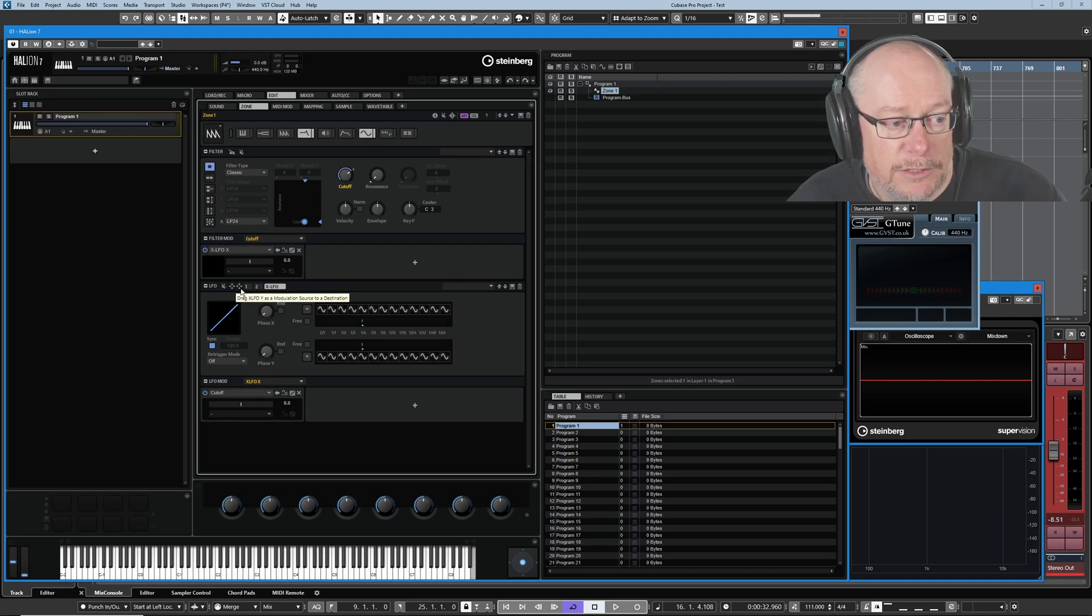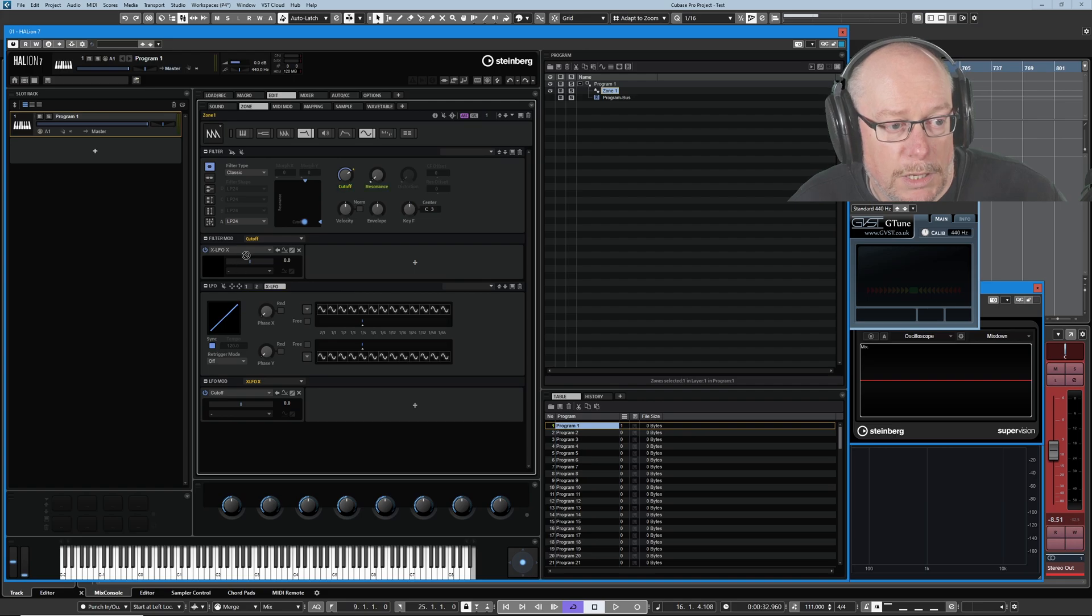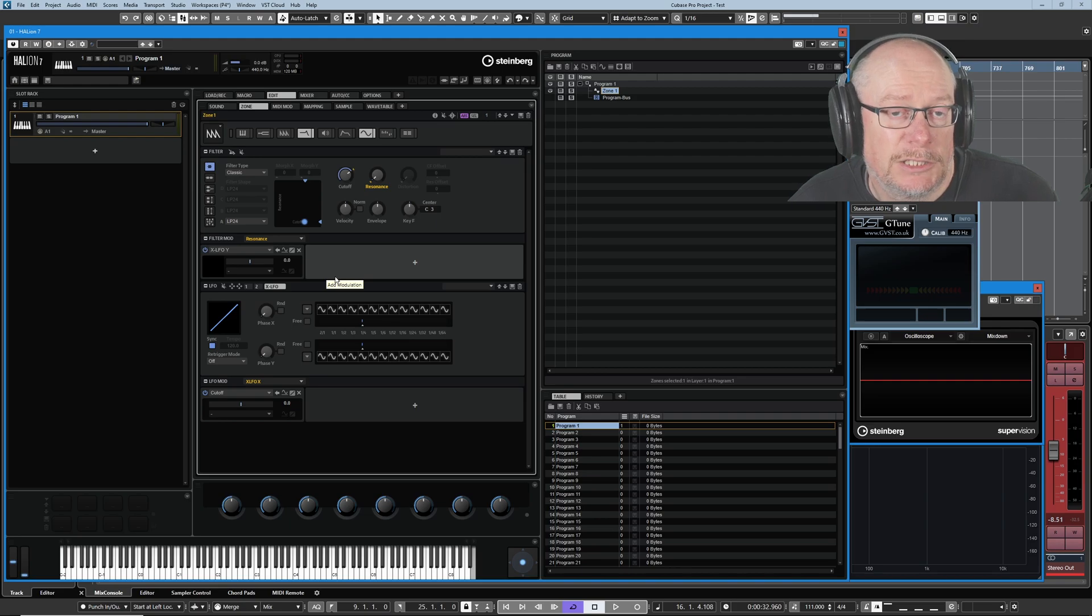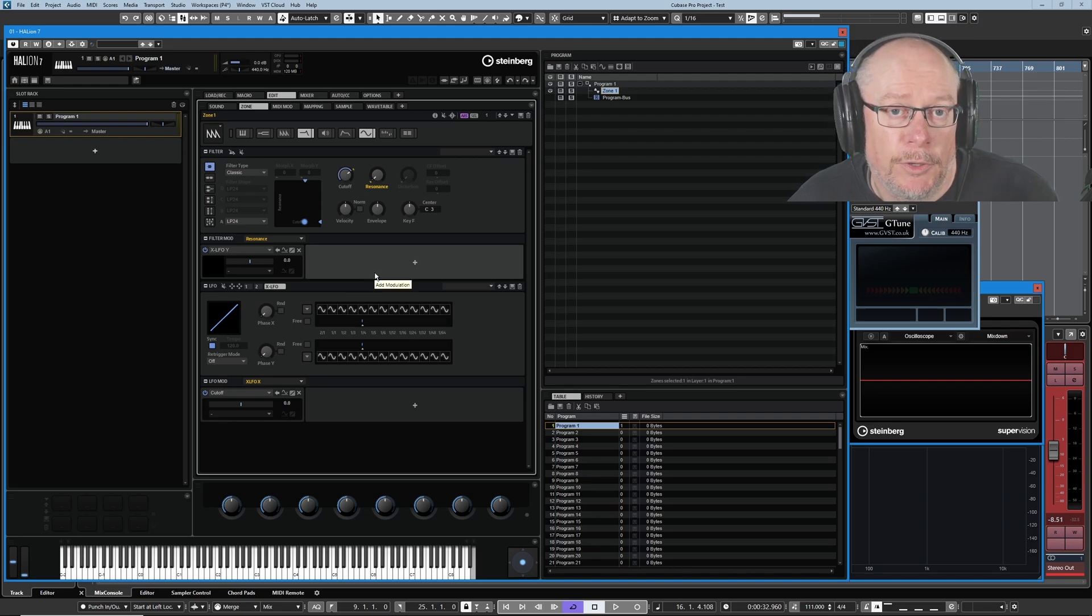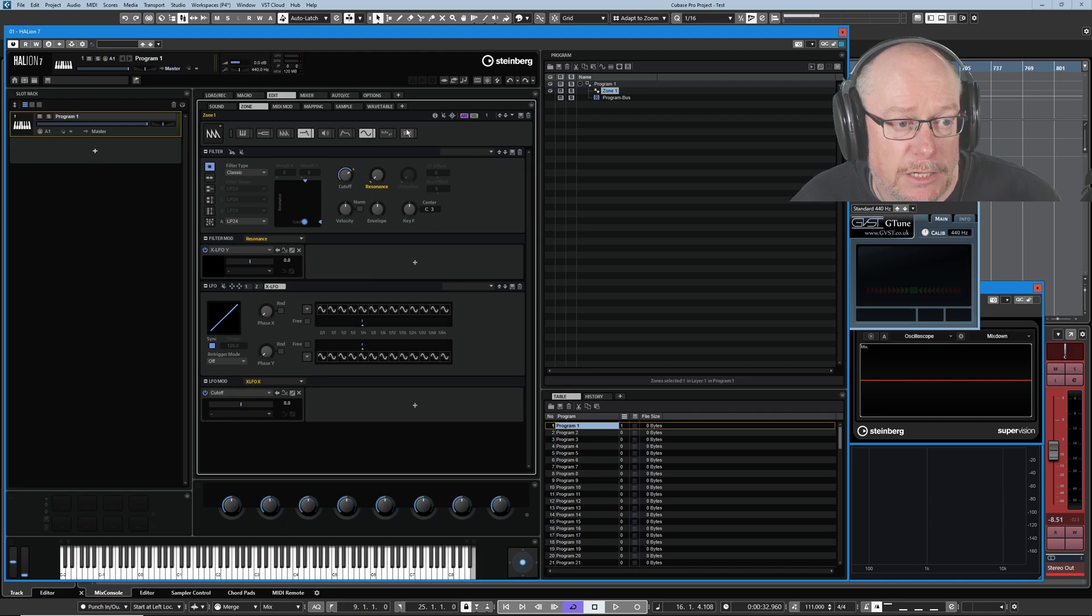Similarly, on the right hand side of these two options, we can now drag Y onto resonance and that's that done. Notice we haven't had to open the modulation matrix at any point, but of course we can view all of that information from that context as well.